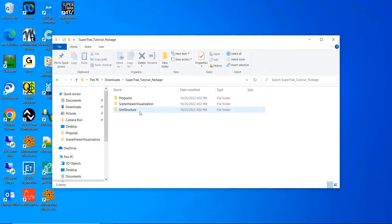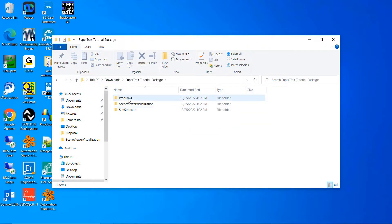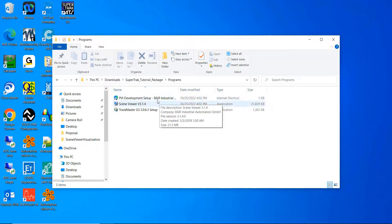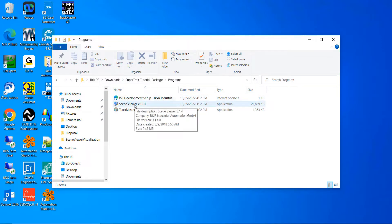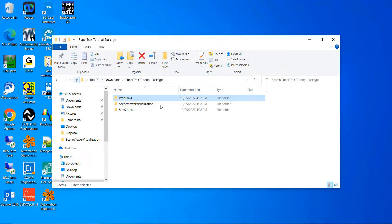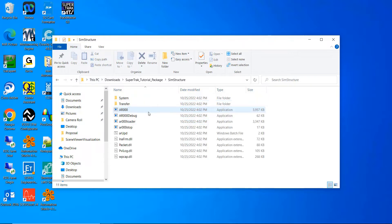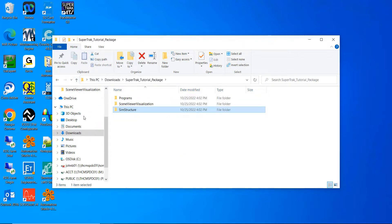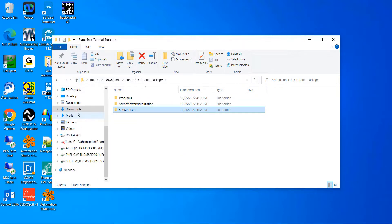Then we're going to open it up. The first thing you have to do is go into Programs — you have to download each one of these. You need to download the Scene Viewer and the Track Master and get those on your computer. Once you have that, we're going to open up the sims. We're going to create a new folder that you need to put on your C drive.